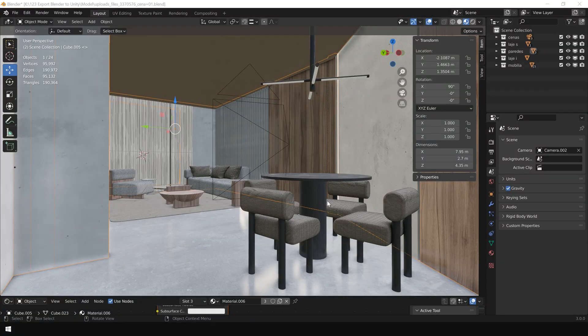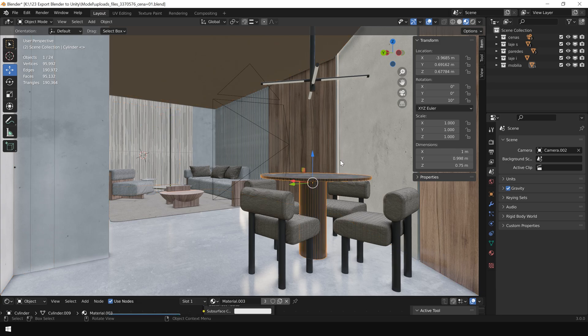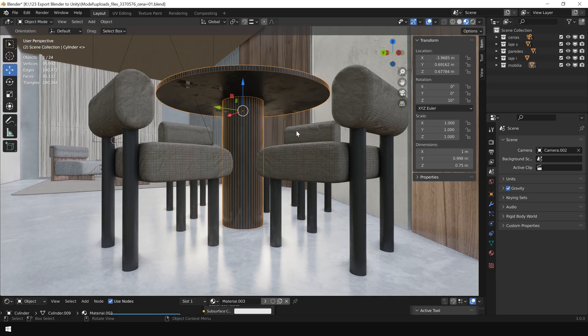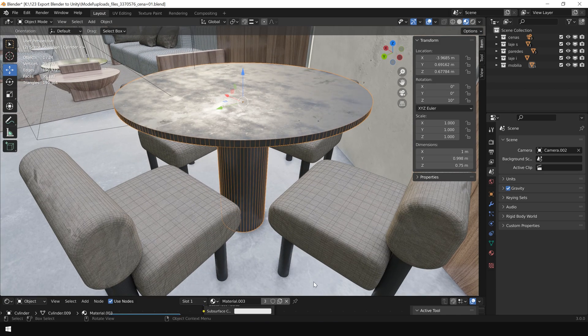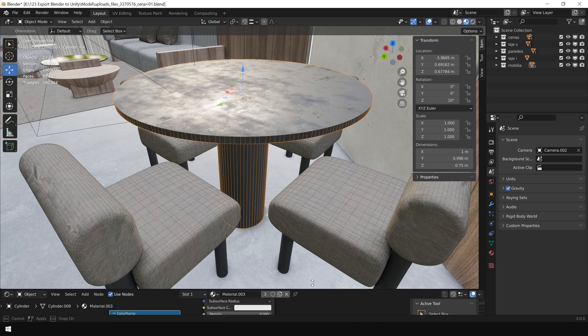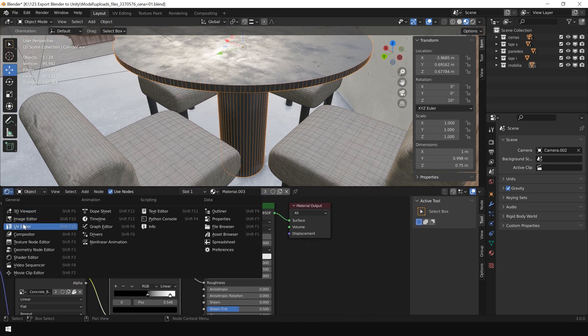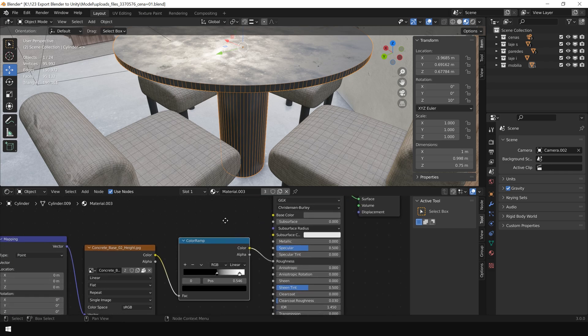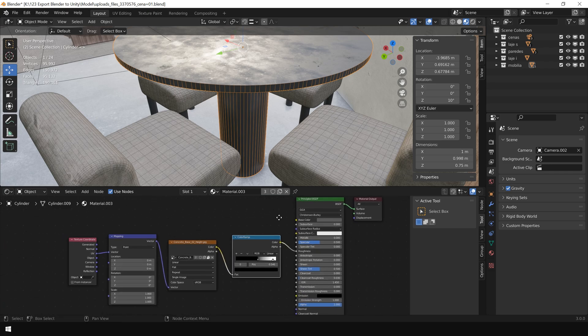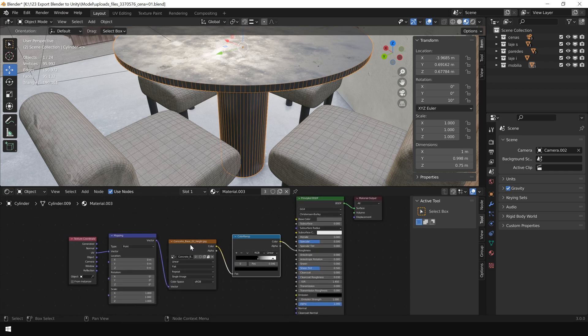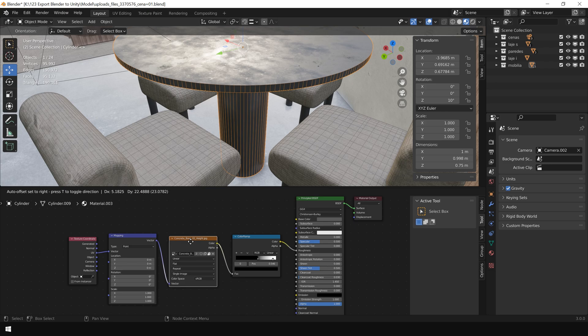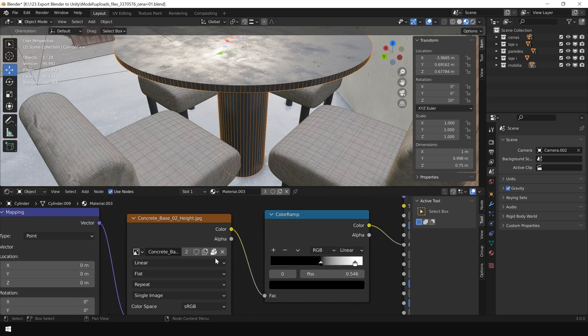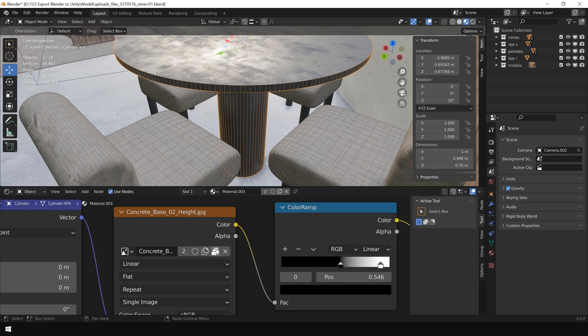Alright, I'm back in Blender. And let's check materials of this scene. So I select this object and open up Shader Editor. And this is our texture.